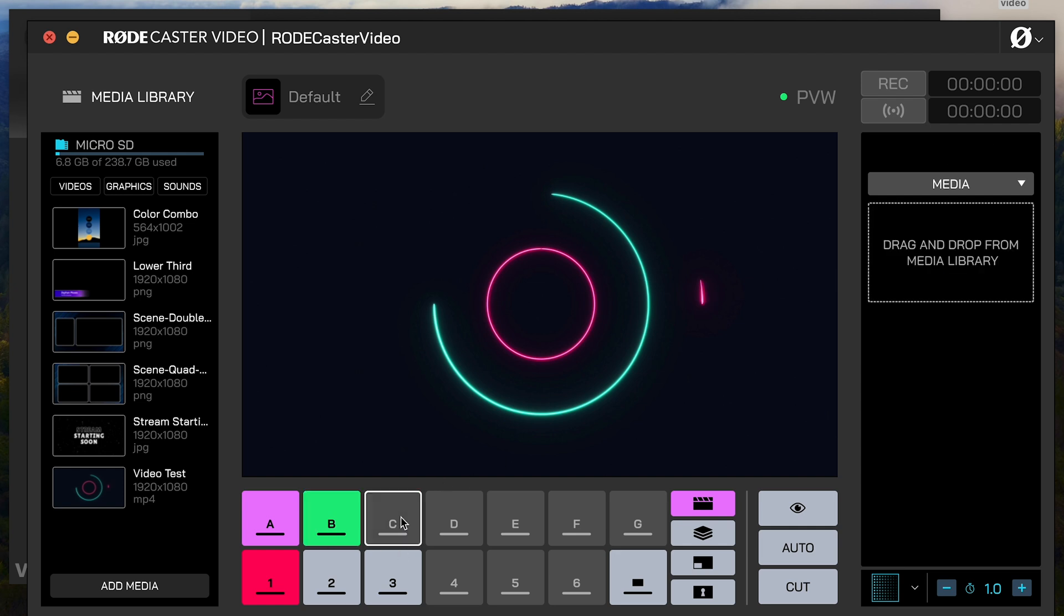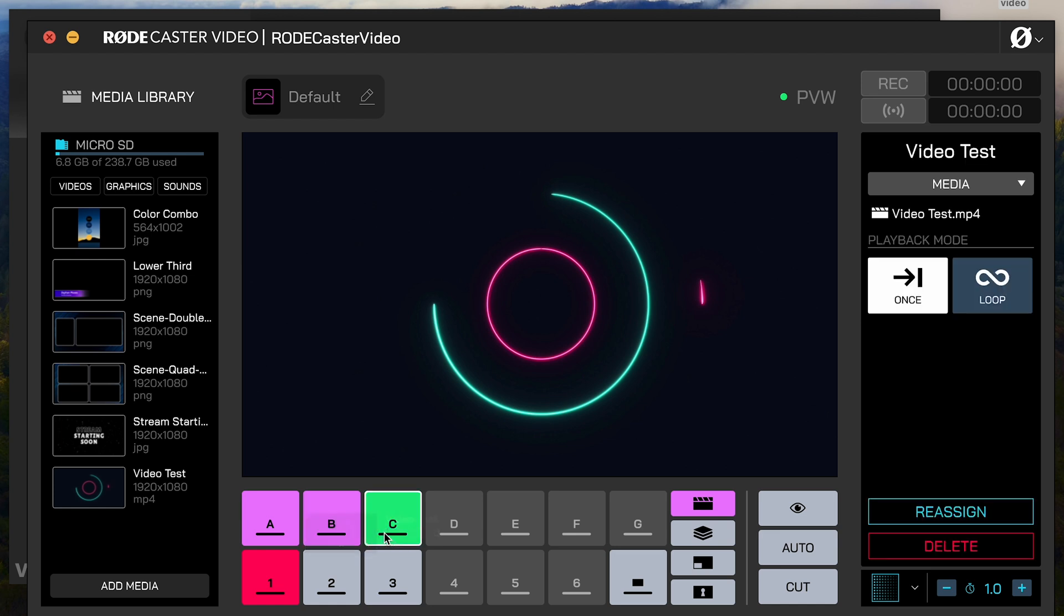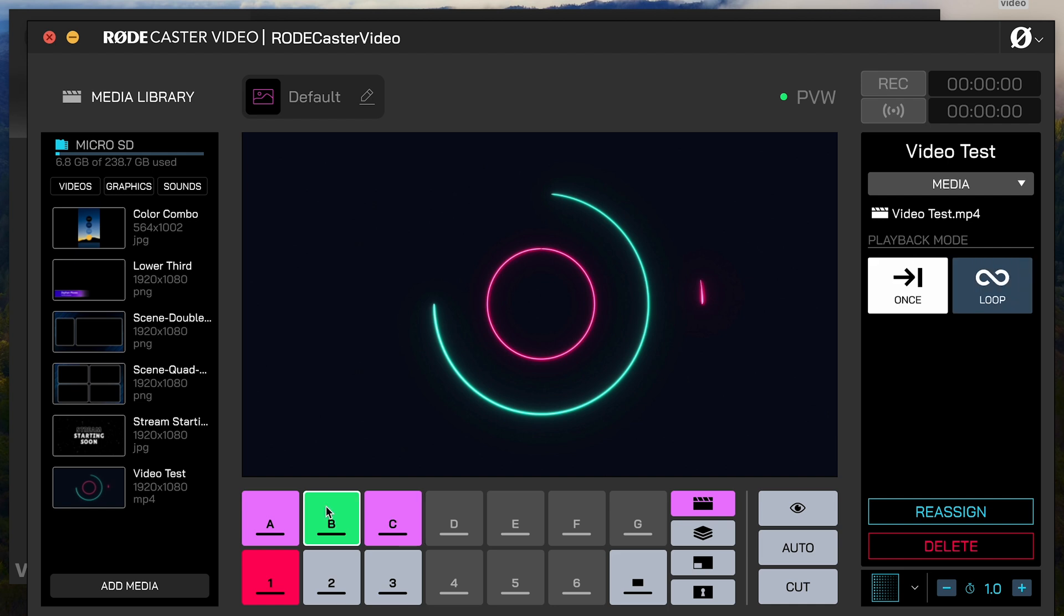To get those in here, let's say I wanted to assign something to C, here's this video again. I can click and drag it, and when I hover over C, you'll see it changes to a plus sign. I just drop it right in, and now that video has been assigned to the C button. Because I assigned it to both B and C, maybe C is my looping version of it, and B is my play at once version of it.